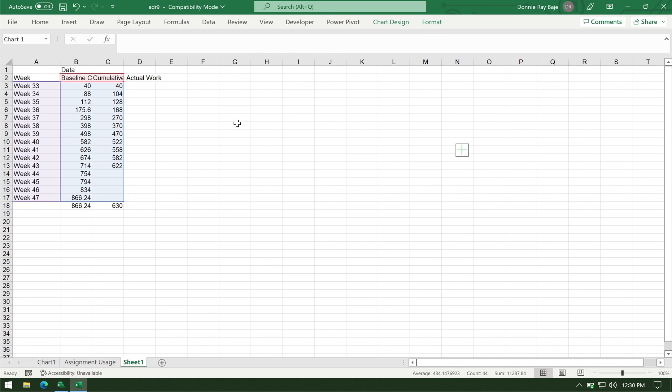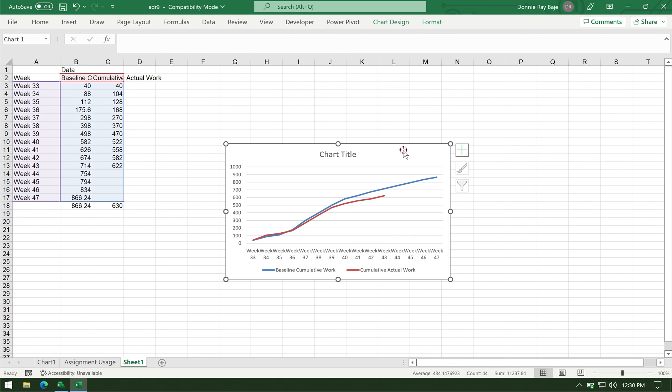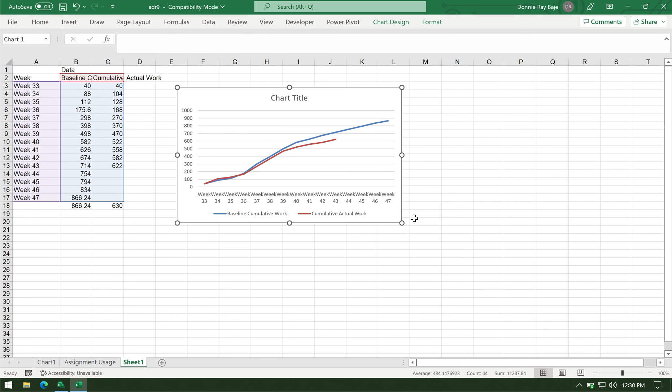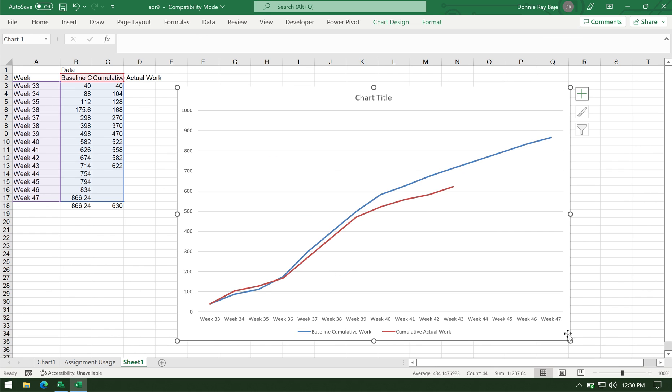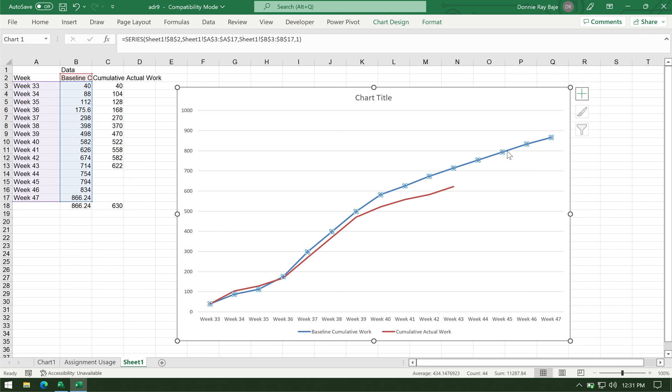And there you go. So, I now have an S-curve that shows us the cumulative baseline work and the cumulative actual work.